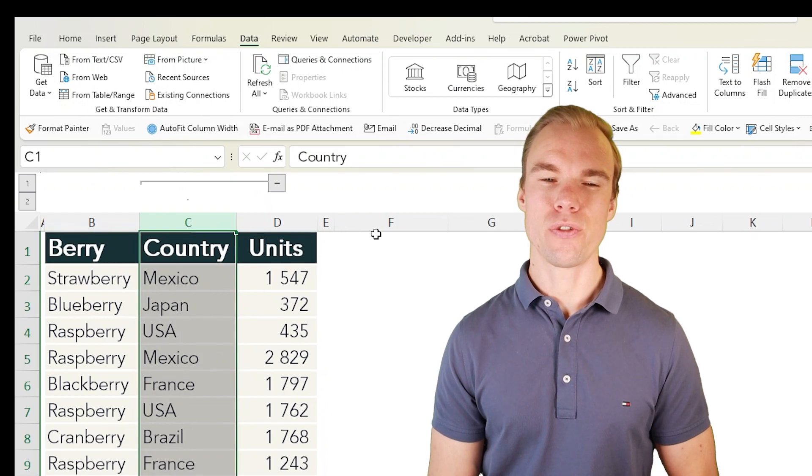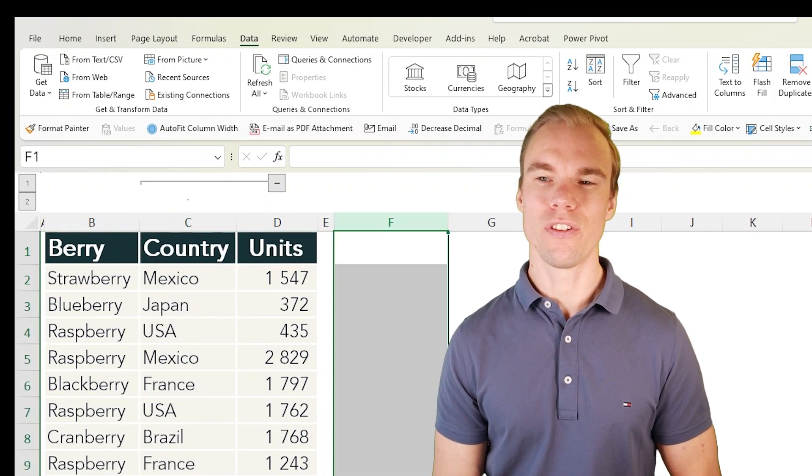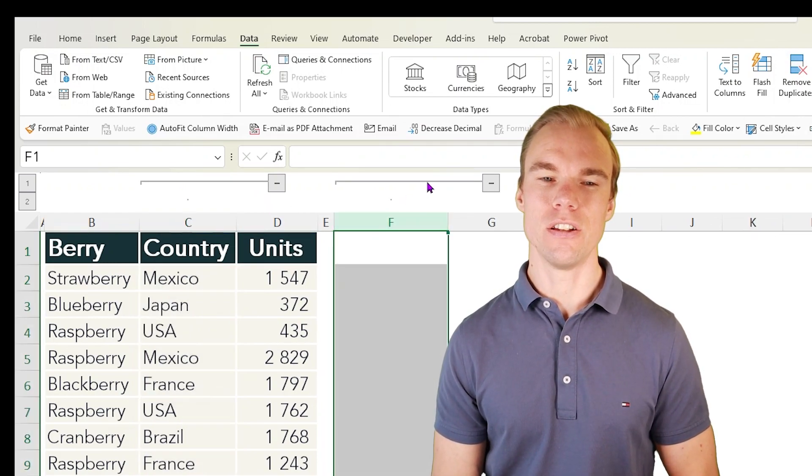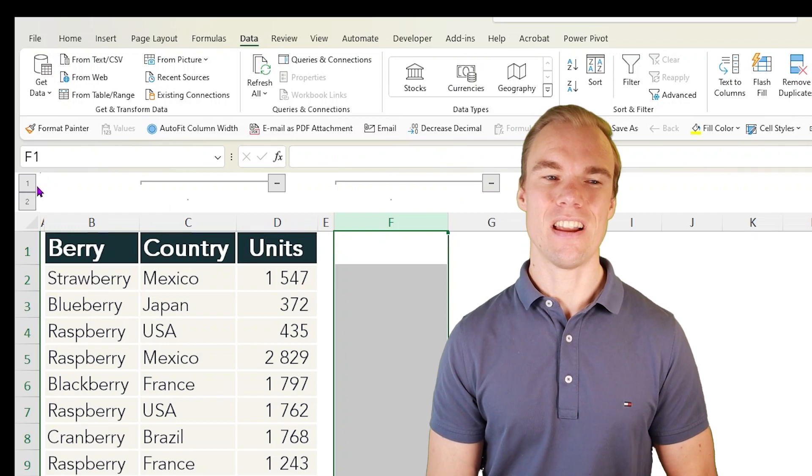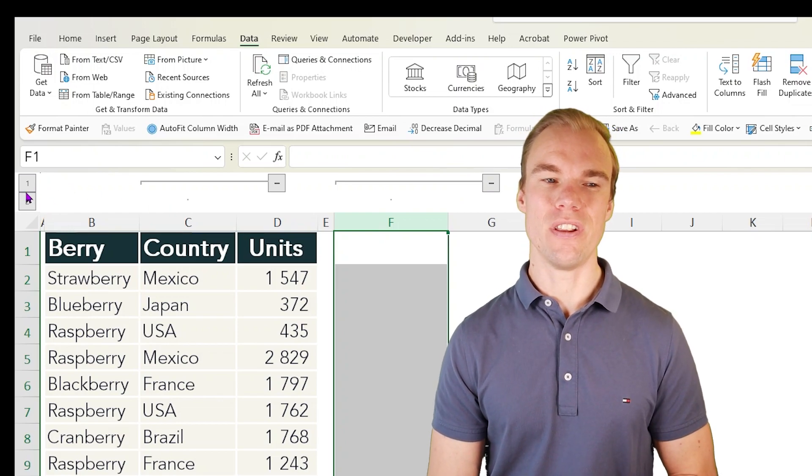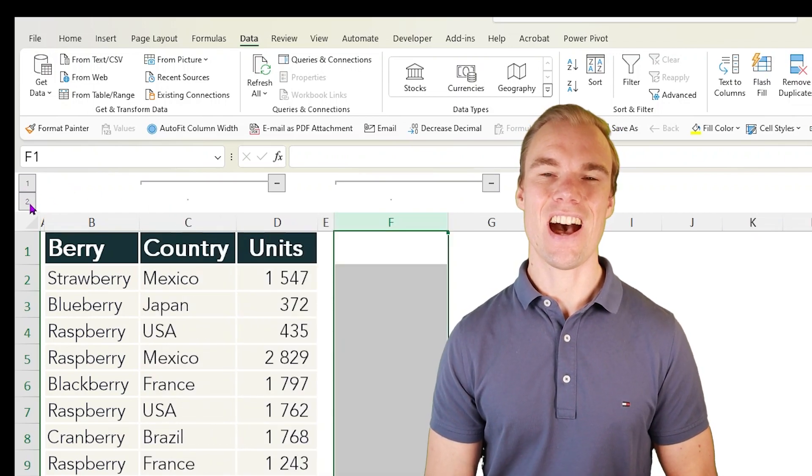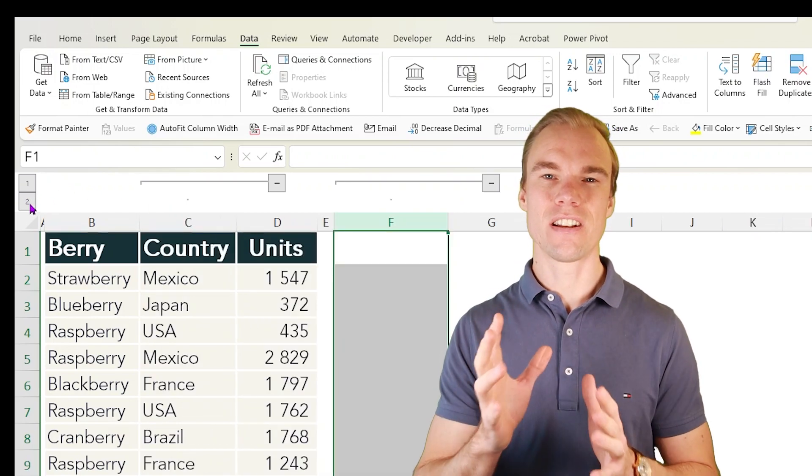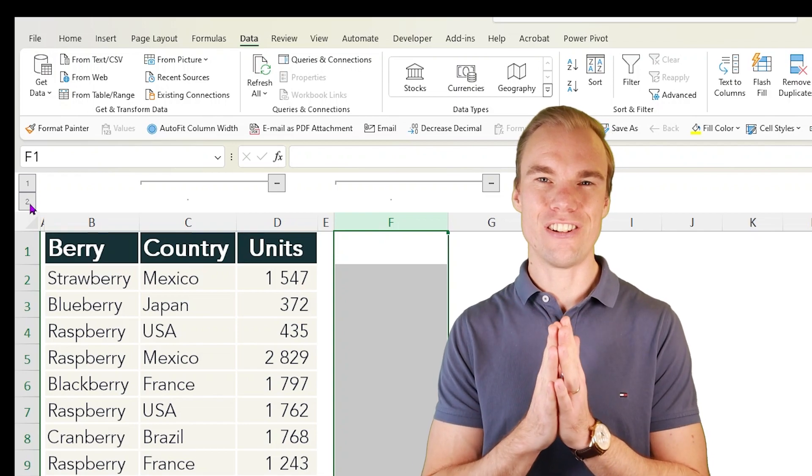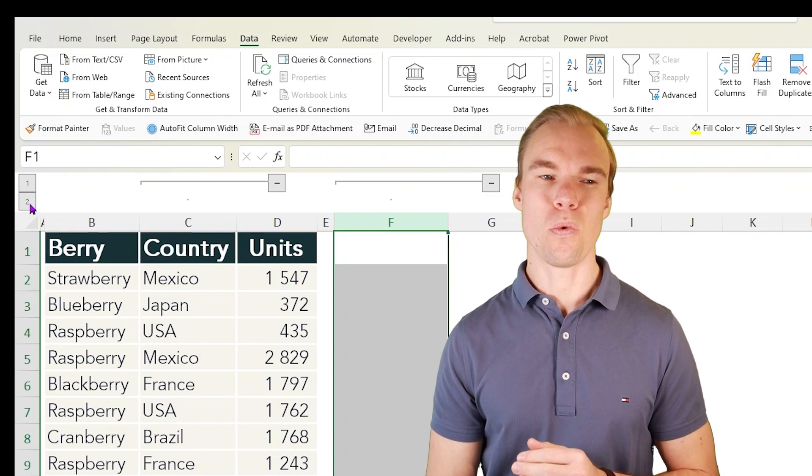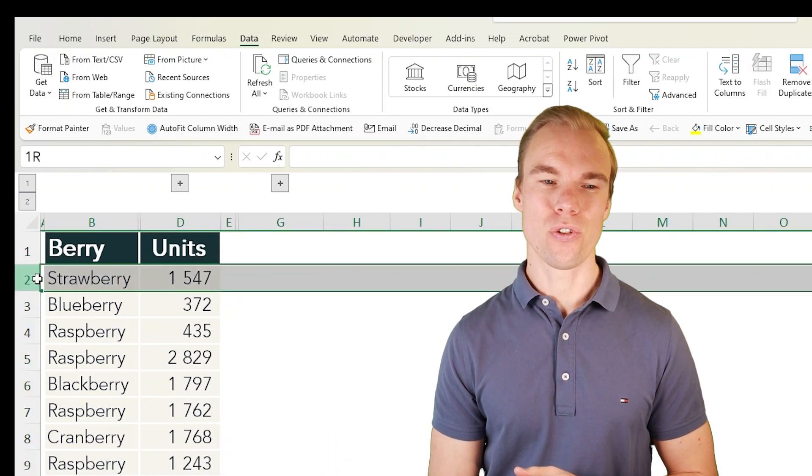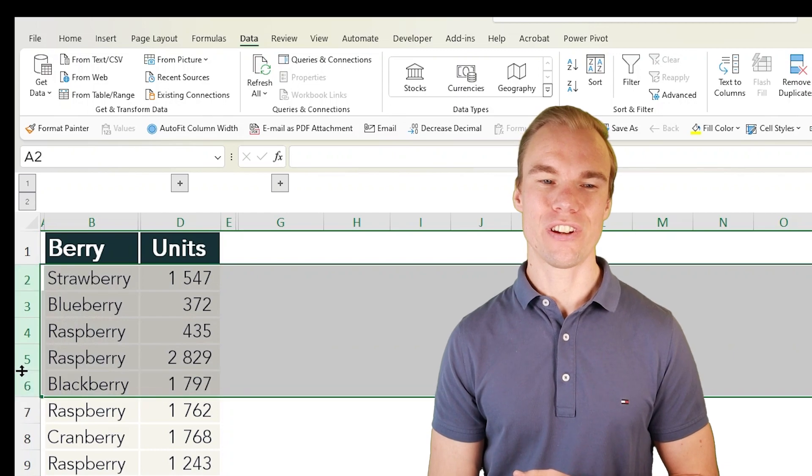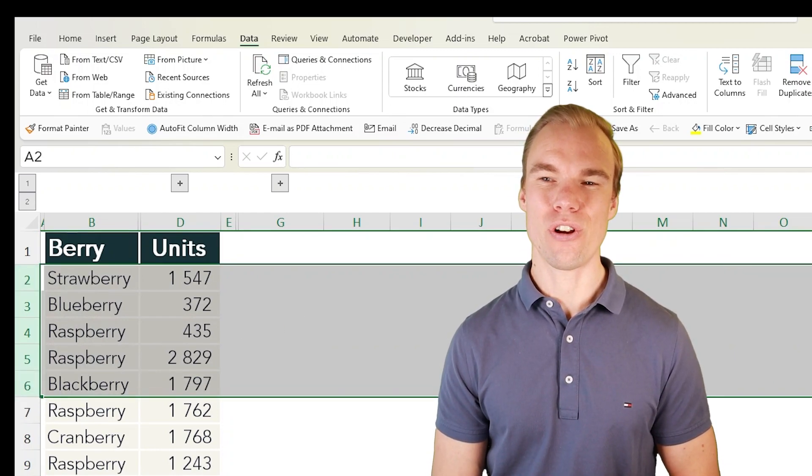Also, if you grouped multiple different columns, you can use the numbers here to the left to hide and unhide all of the columns that you grouped together in one click. This of course also works if you select rows.